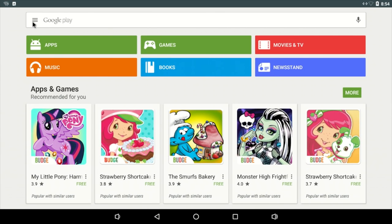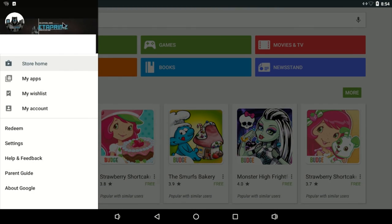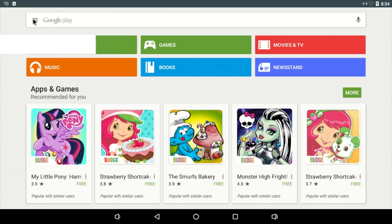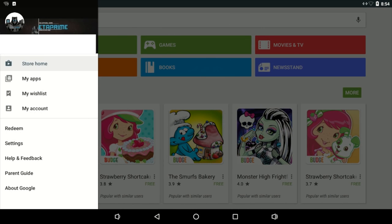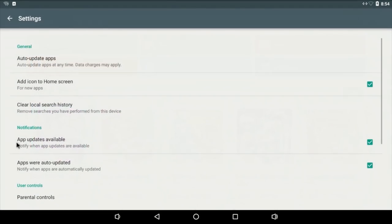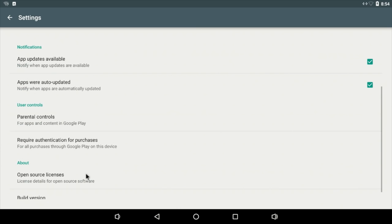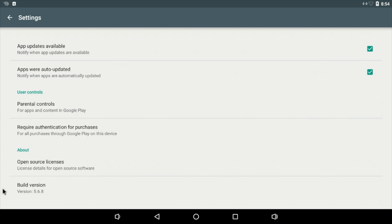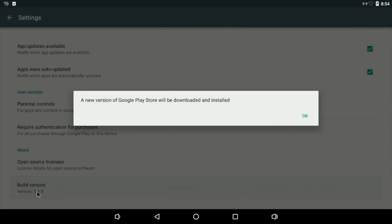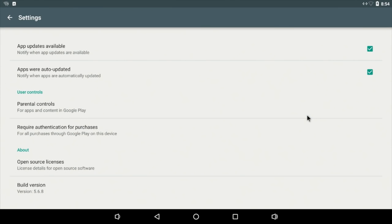Now we're using Google Play. This is an older version. So if you click on these three bars right up here, go to settings, build version, a new version of Google Play will be downloaded and installed. You're going to have to wait a little while because it doesn't do it automatically.